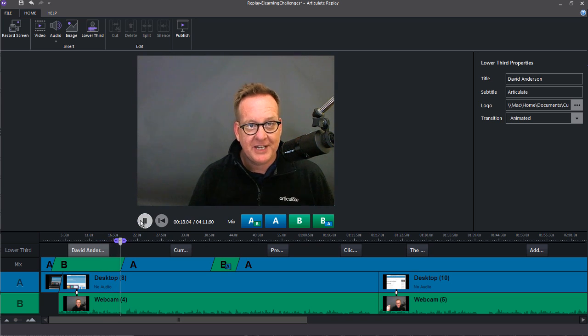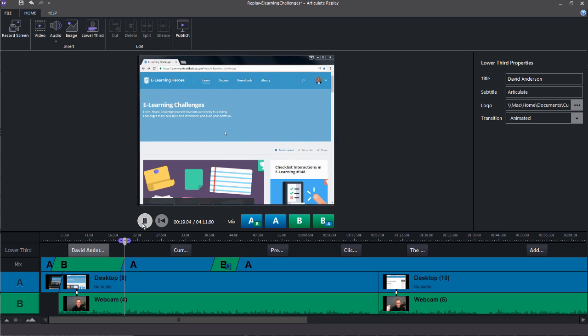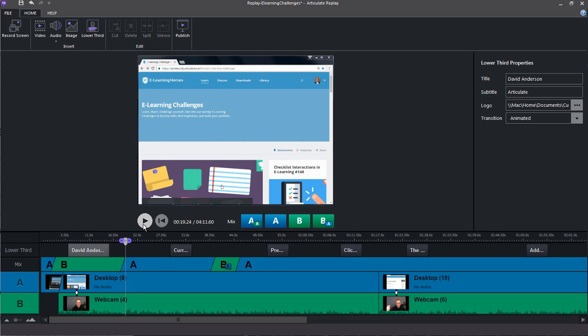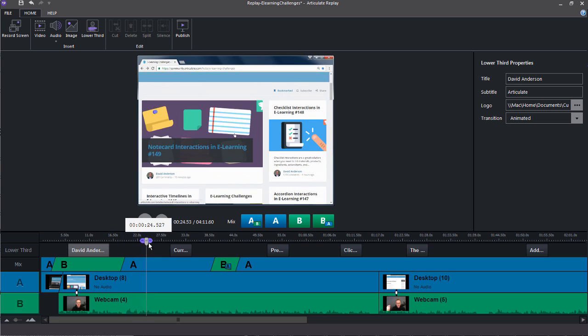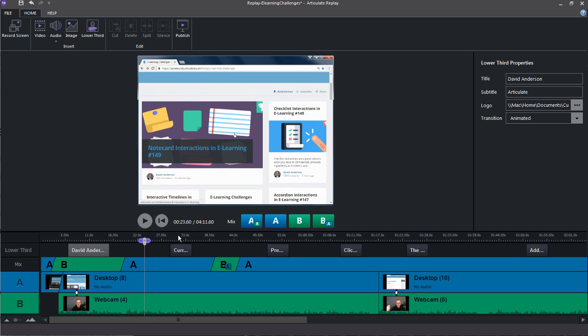You also have a couple playback options right here for playing and pausing, rewinding. You've got your timecode here, so as you scrub through your video you can get an accurate time code for each frame of your video and screencast.